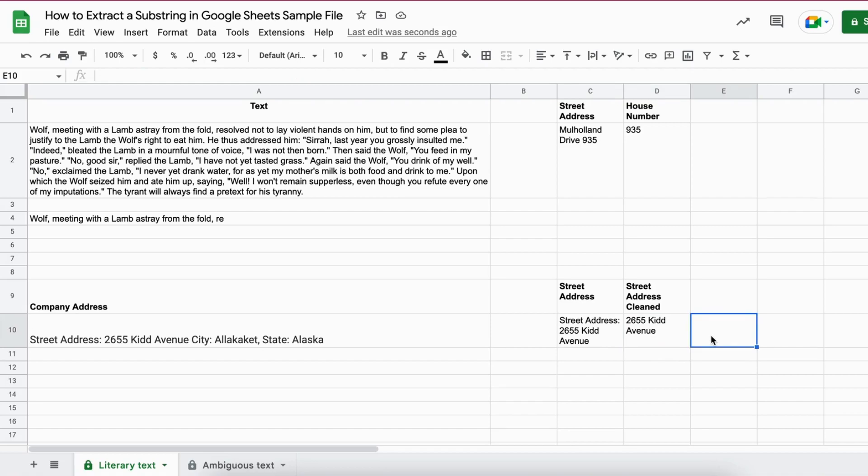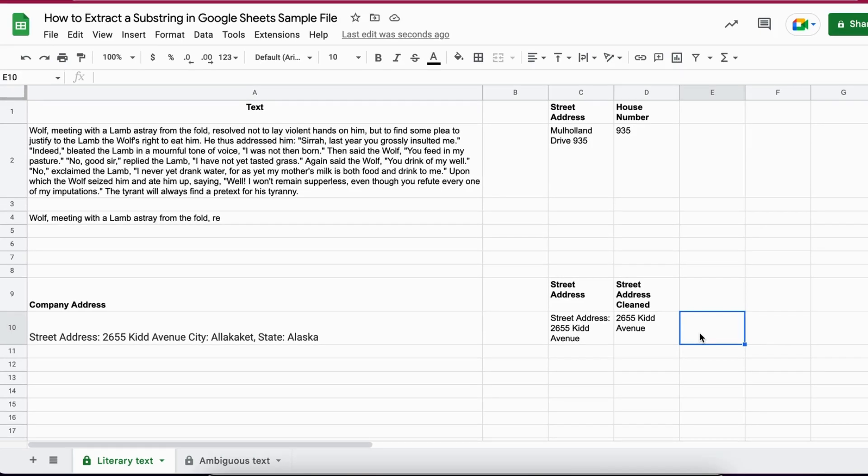And this is how you clean or extract a substring even further. So this is how to extract a substring in Google Sheets. I hope this tutorial was helpful. If I was able to help you please give it a like and follow this channel to get better at Google Sheets. Thank you so much for watching and goodbye.